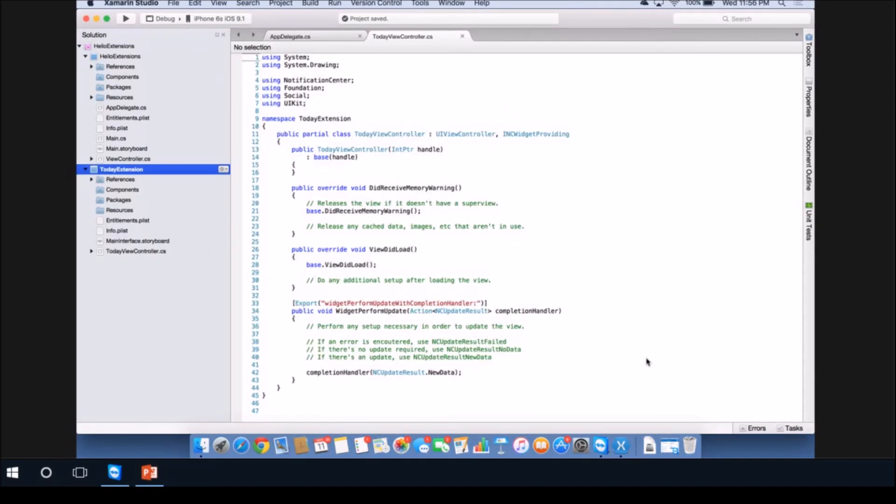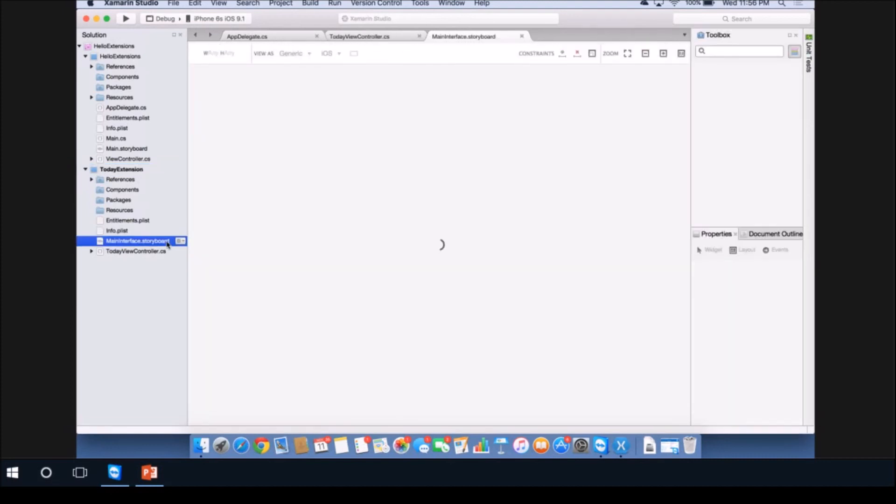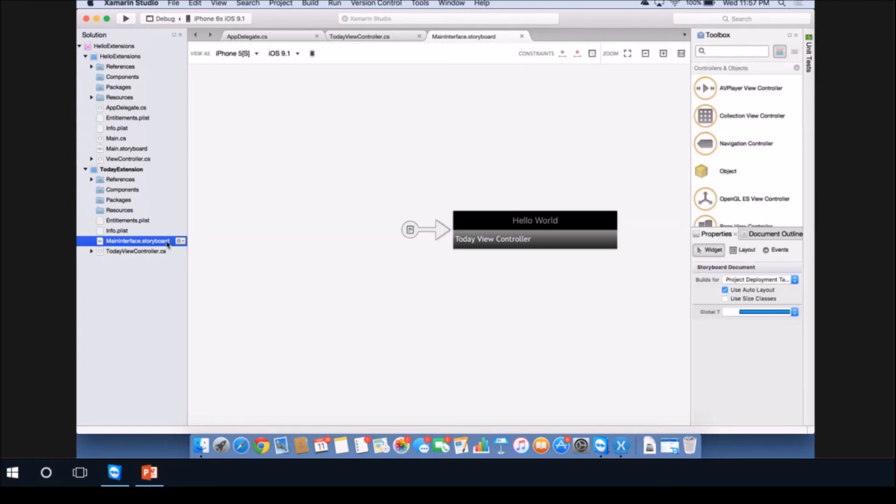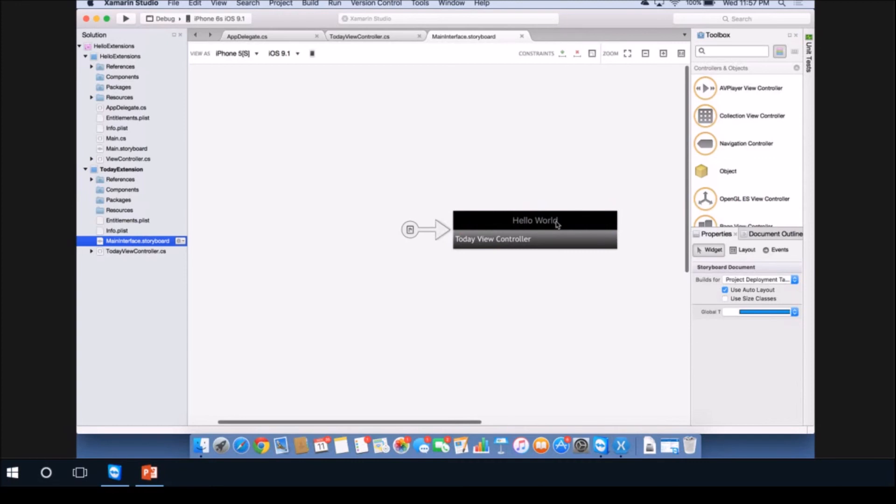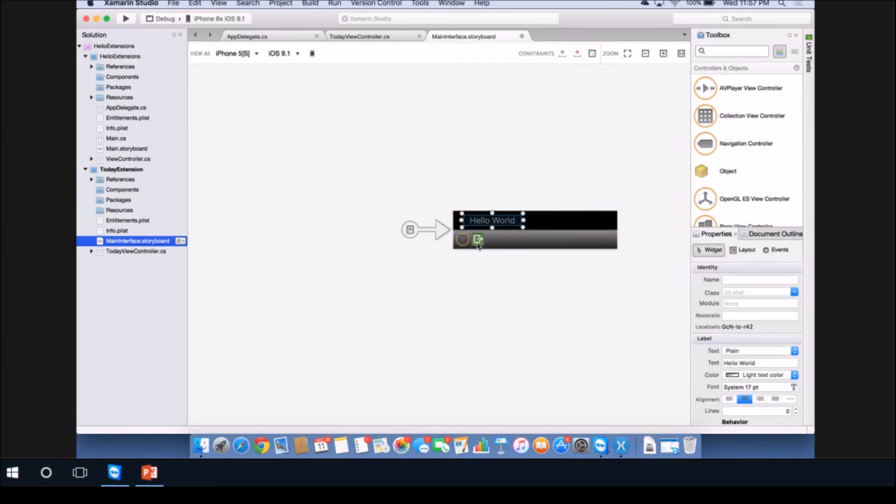I want to build a very simple extension that will display in the Notification Center and allow me to tap a button and keep track of how many times I've clicked that button. I'm going to go to my storyboard and modify the extension appearance in the Notification Center. Here is the actual storyboard. It comes with some built-in text that says Hello World. You'll notice it has some constraints, so we'll start by removing those constraints. I want to constrain this to the left hand side. I'm going to shrink this a little bit.